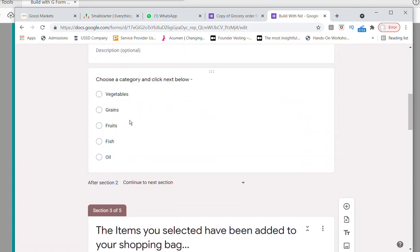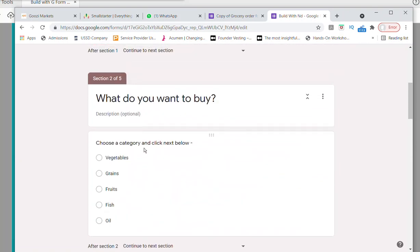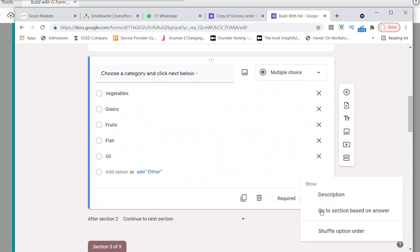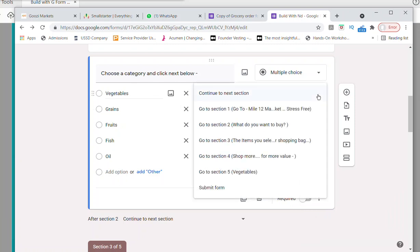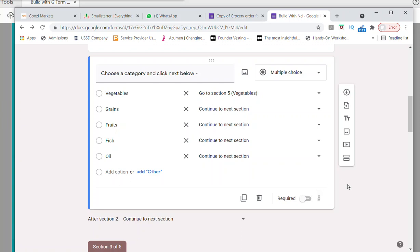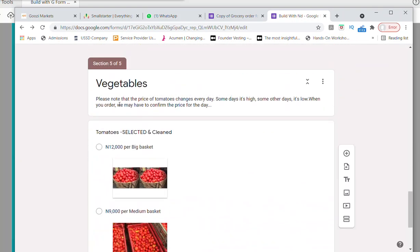When we click on Vegetable, we want it to take us to these tomatoes. How you do that: come here, go to 'Go to Section Based on Answer' and click on it. So when you click on Vegetable, where will it take you? It will take you to Section 5, which is where it is. So I'm going to create these navigation routes — Section 5. When you click on Vegetable, it takes you to where you see the pictures.